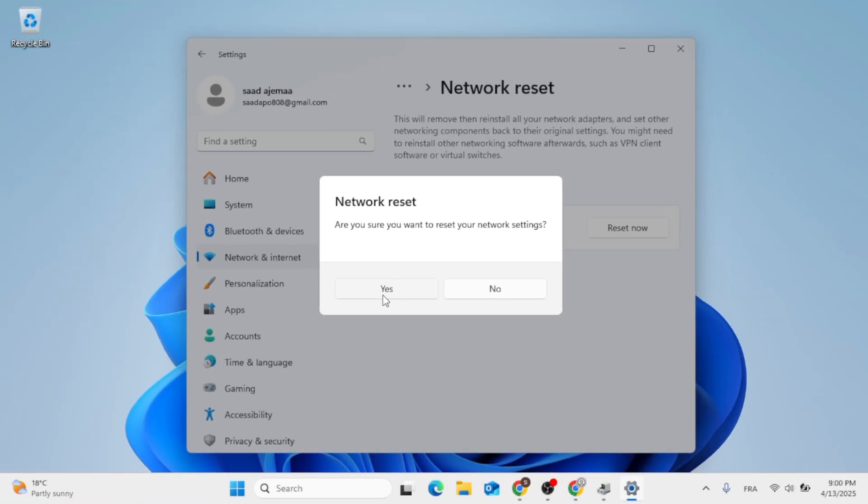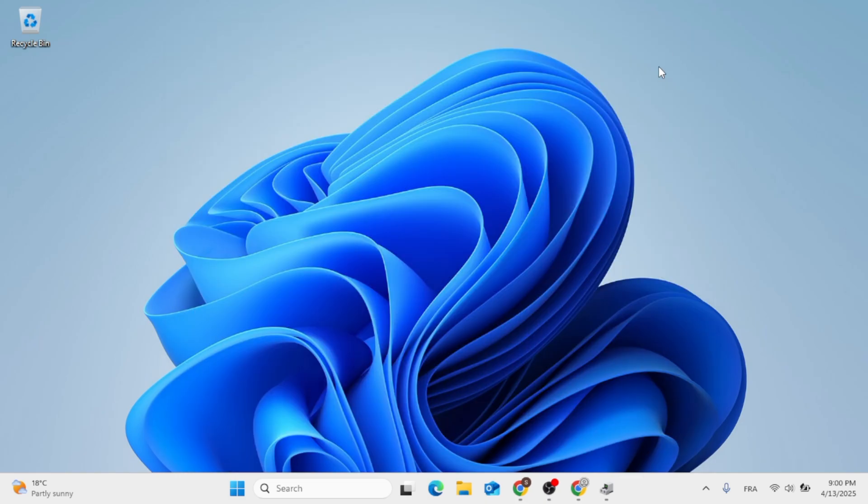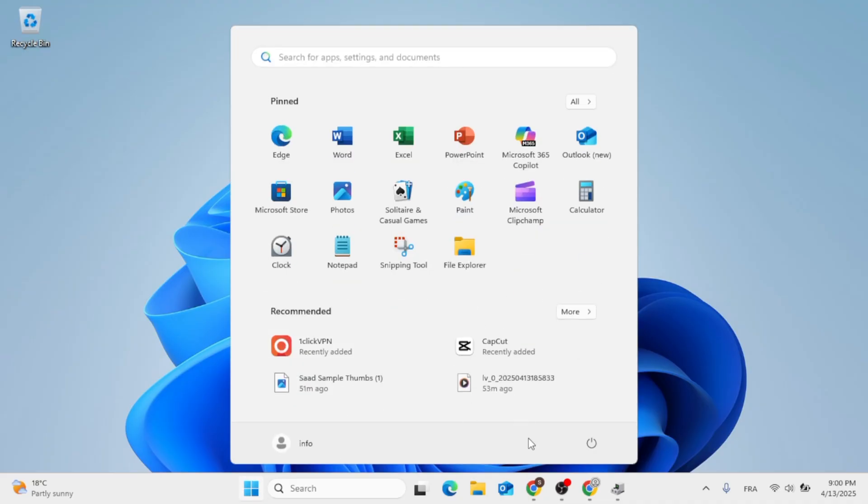So after you do that, if you are still facing problems, no worries. You can go ahead, click out. And just go ahead to the search menu, click on this, then restart your computer.